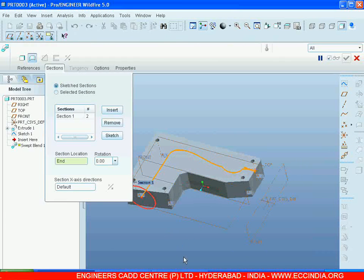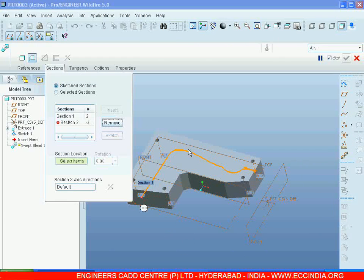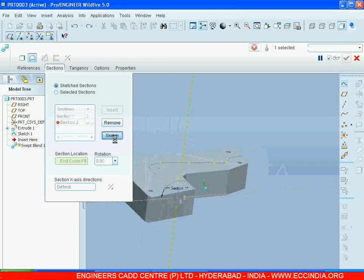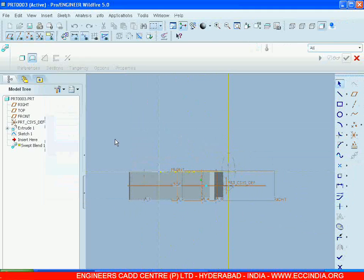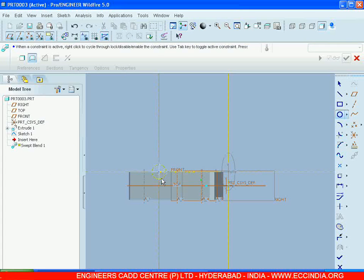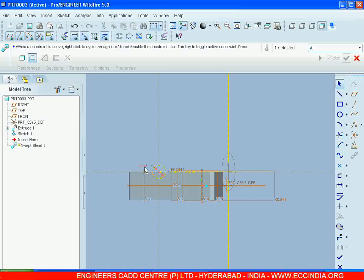After this, go for Insert. We have one more cut. Go for Sketch. Draw the circle. I am giving the circle diameter as 15. Go for OK.